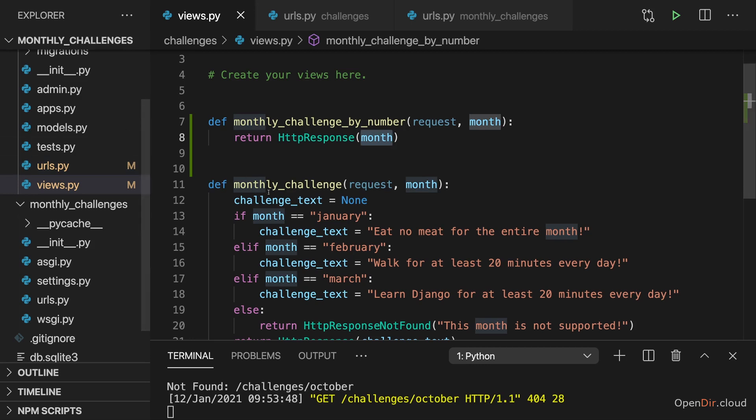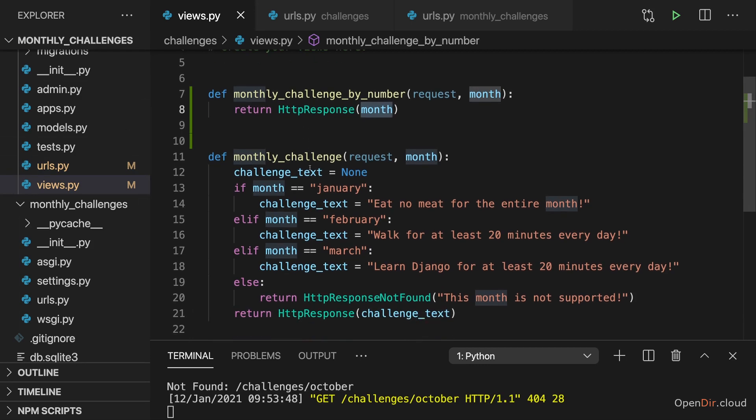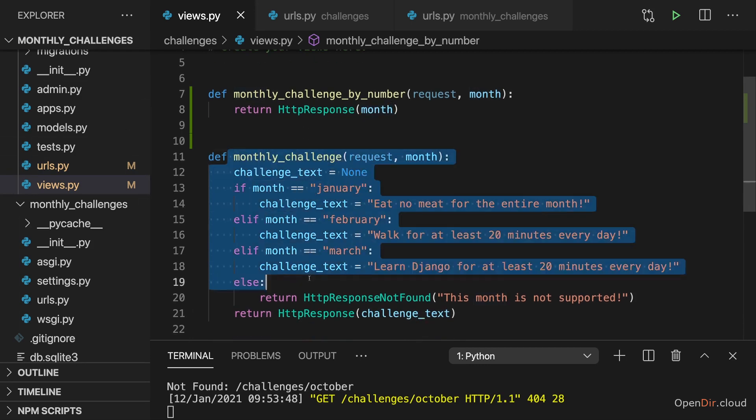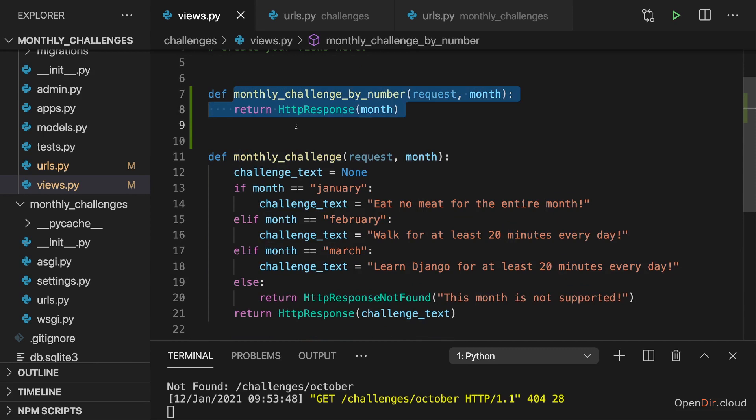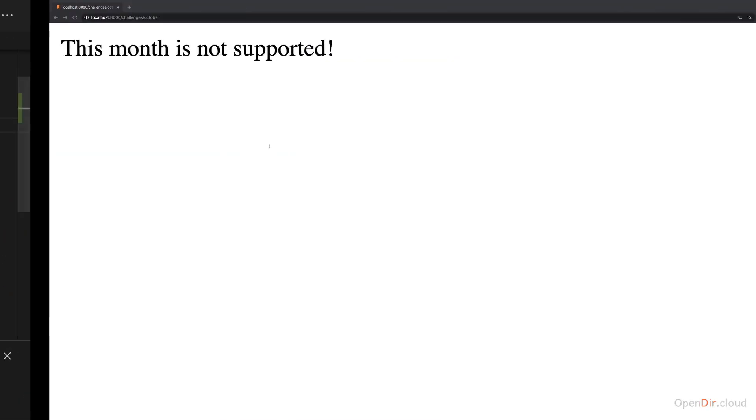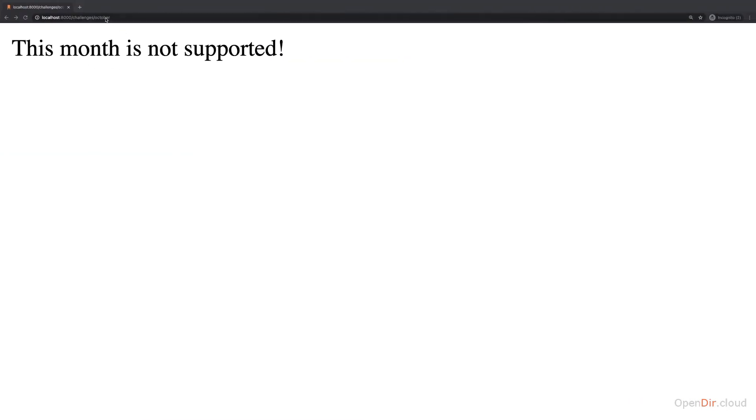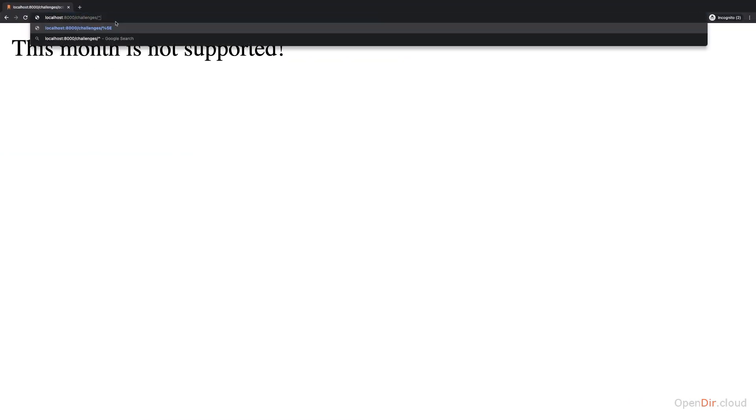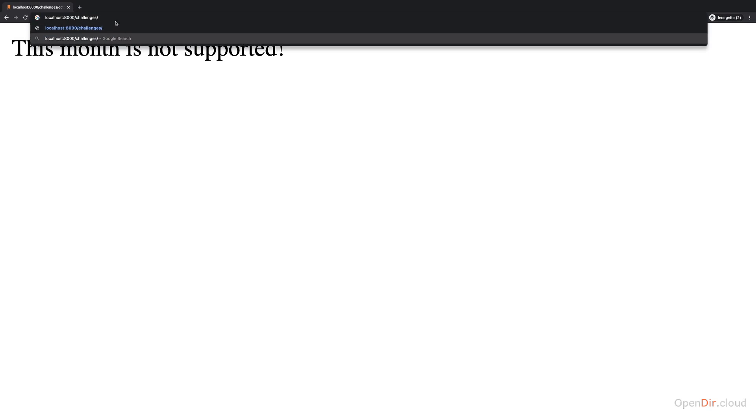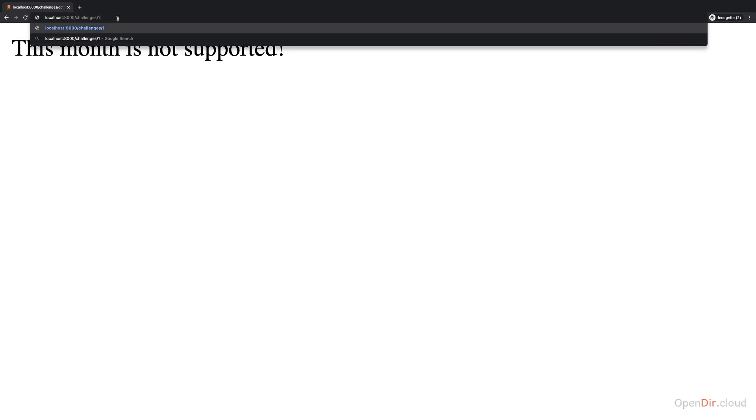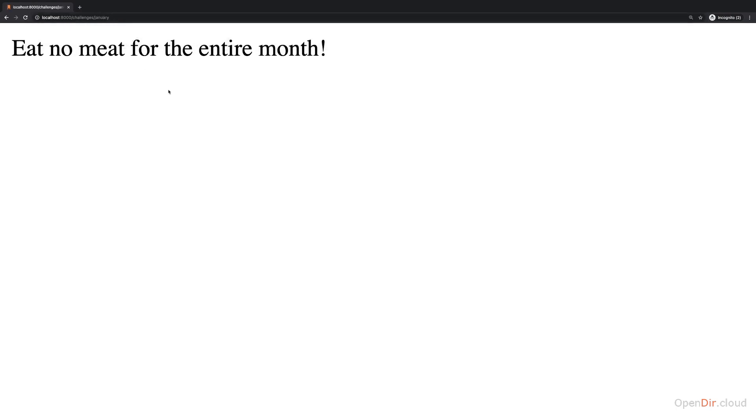Now still I want to continue with it though, and I now want to make these two views truly a bit more helpful. I want to cover all 12 months and I want to make sure that if we enter slash one for example, this is simply translated to January and forwards us to the January route. These are the things we're going to do in the next lectures.